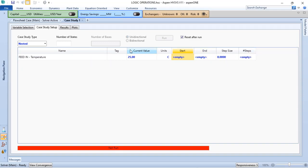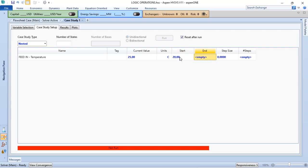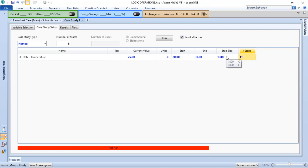As I have my current value as 25 degrees, I can define, for instance, 20 as start, 30 as the end, and I want just one step by time.